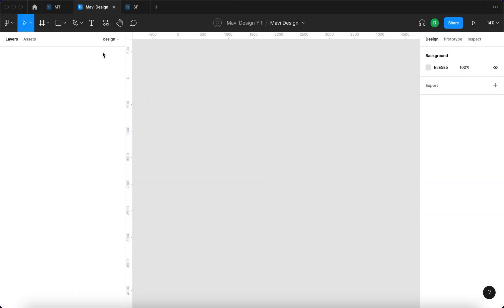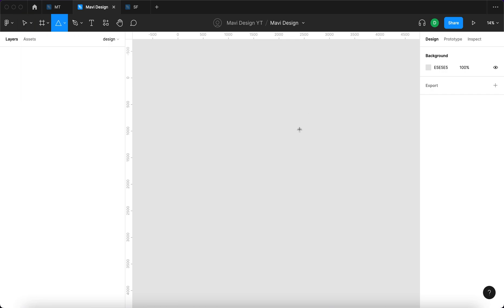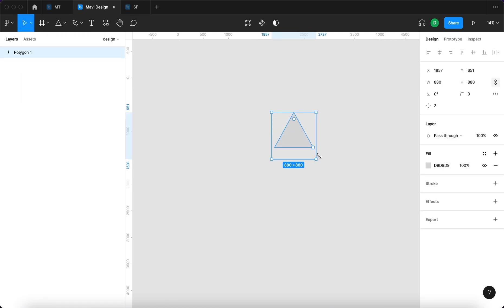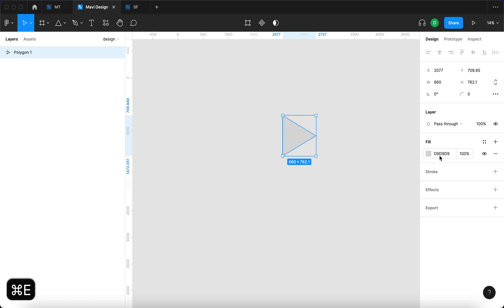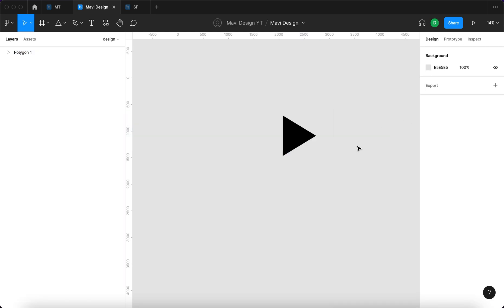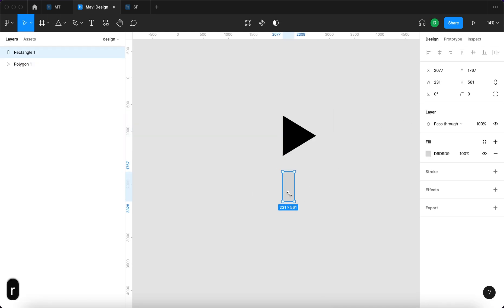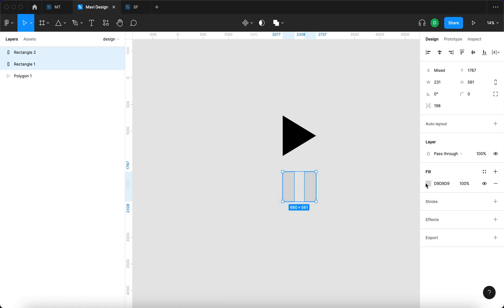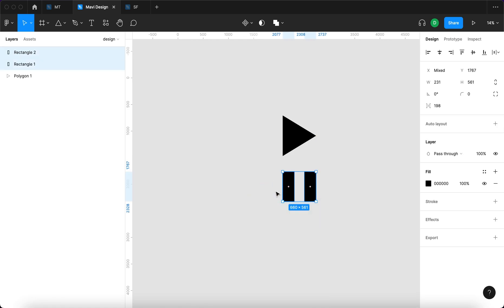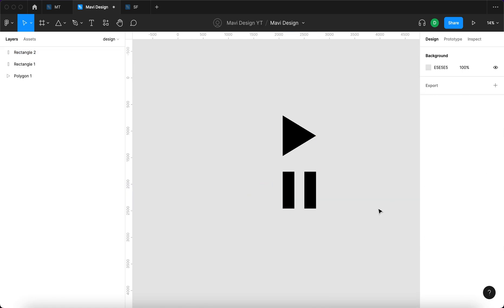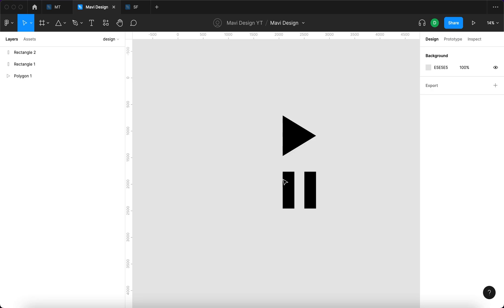First of all I'm gonna create these two icons. I'm gonna take a polygon tool and create a triangle that's gonna be black and then I'm gonna use two rectangles to create the pause icon. Here we have the two icons that are gonna be morphing back and forth.